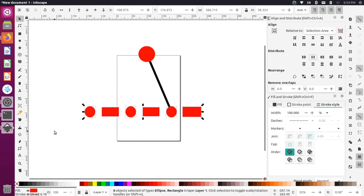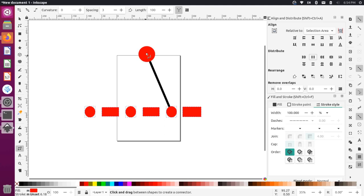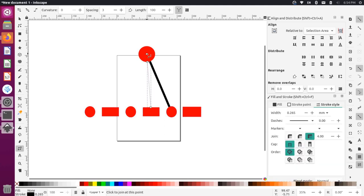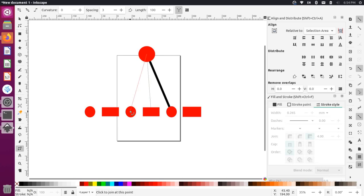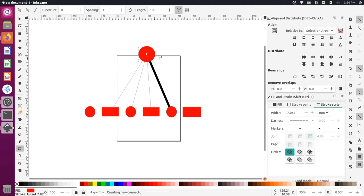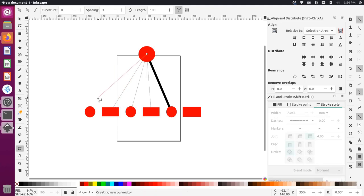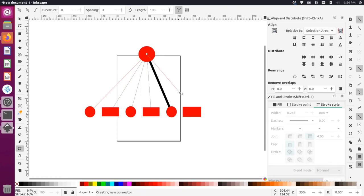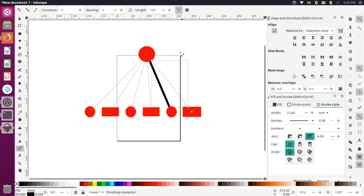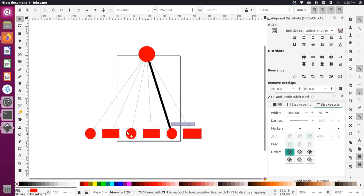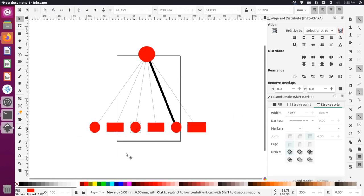Let's draw a couple more lines. I'll go to the diagram tool, come from this main object, and draw lines to these other objects. Now all those connections are made — we can move these objects around together or individually, and those connections are maintained.